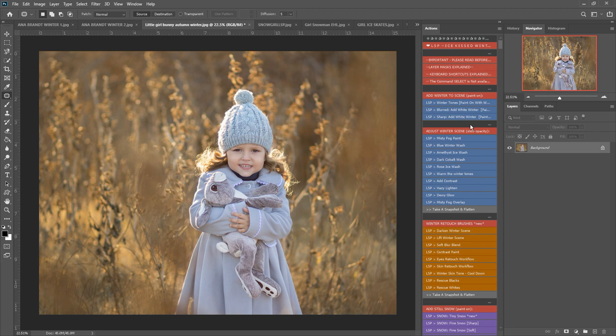So I'm going to be editing this image here, this little girl with the bunny. She is perfect for a winter edit because of the hat and the coat, but you can see there's more of an autumn tone to this image.